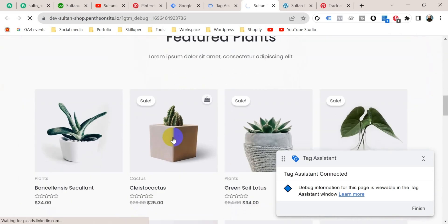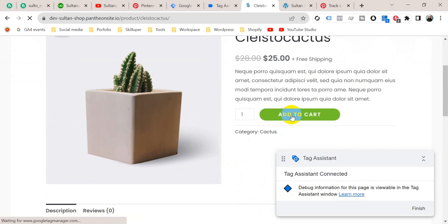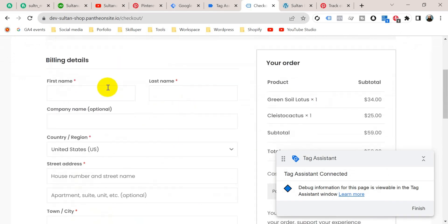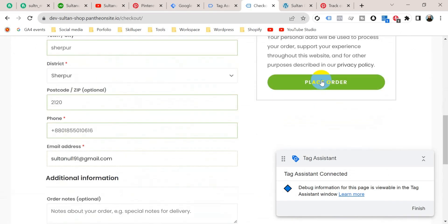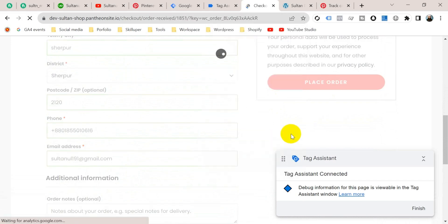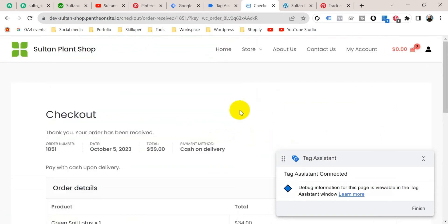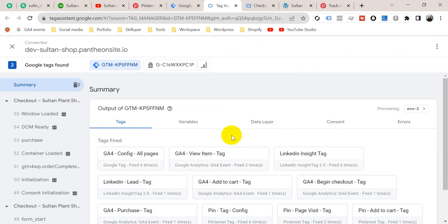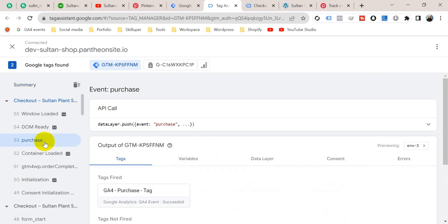Now let's purchase a product. Go to this product, then add to cart, then view cart, then proceed to checkout, then provide billing details, then place an order. Our purchase is complete. Let's go to the Tag Assistant tab and click Continue. Now we should get a purchase event on the left menu — here we go, this is the purchase event, so click on it.